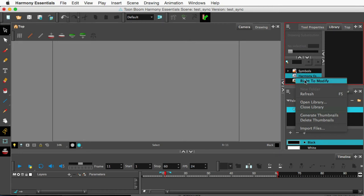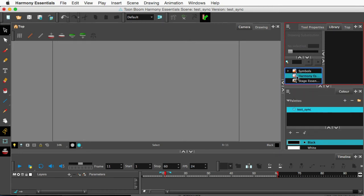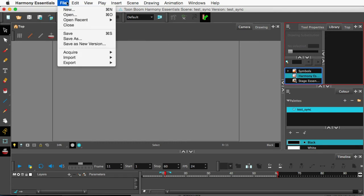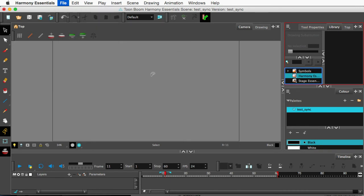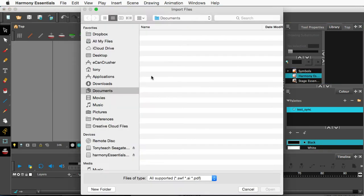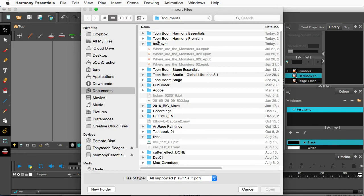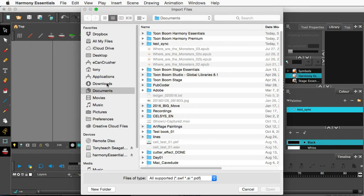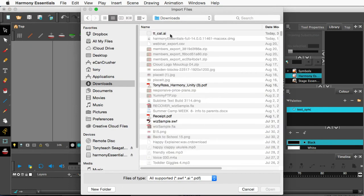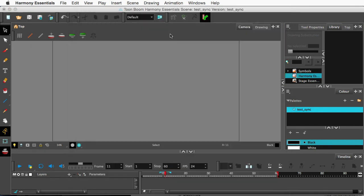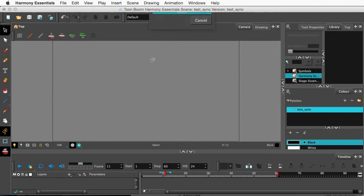So I'm going to go to my library and make sure I click on the Harmony Essentials library and click right to modify, so it's unlocked. So I'll do import, and let's find our Illustrator piece, downloads, all right, and that should be coming in.